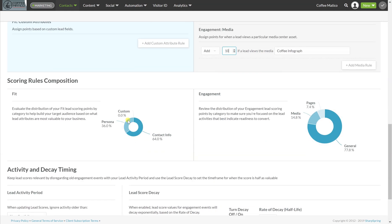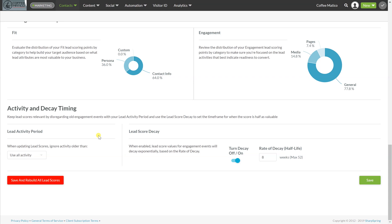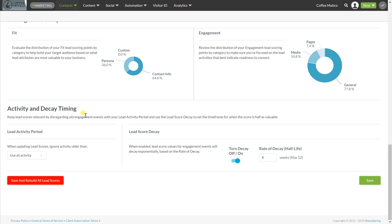These graphs also show you the distribution of the engagement lead scoring and your fit lead scoring as well. Here is activity and decay timing. You can keep these lead scores relevant by disregarding old engagement events with your lead activity period and use the lead score decay to set the time frame for when the score is half as valuable. So if they get to lead score of 100, but in six months if they haven't bought yet, they're still not worth 100. So there's going to be some decay. So when would you like that decay to have its half life?